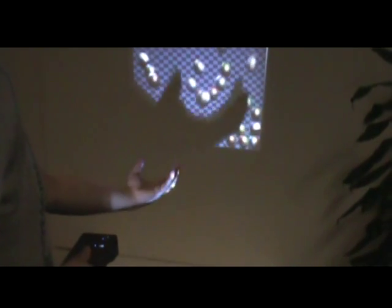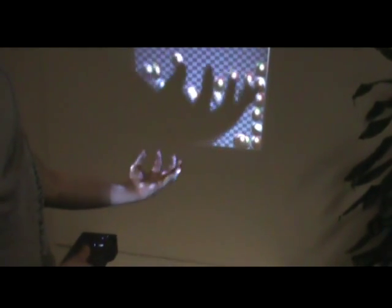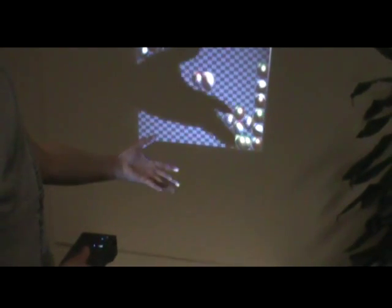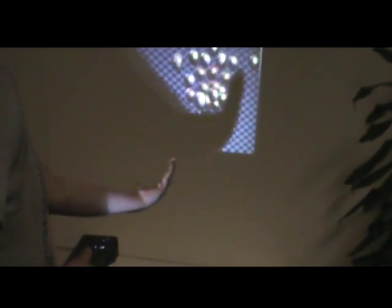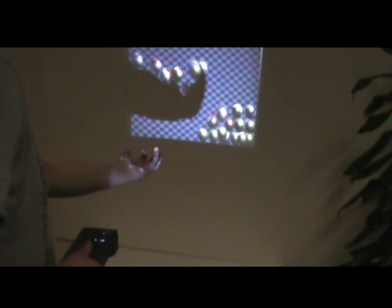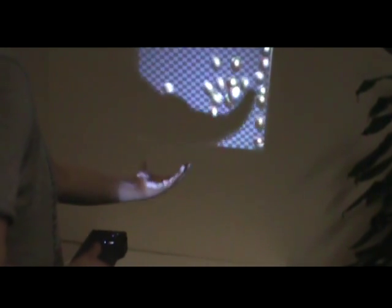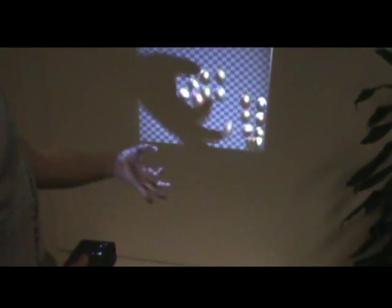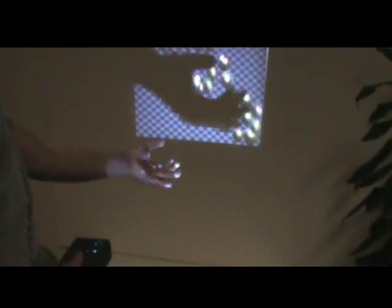This enables shadow-based interactions where a real shadow cast on the image can be used to control the displayed content. Here, this ability is demonstrated using a physics-based simulation.